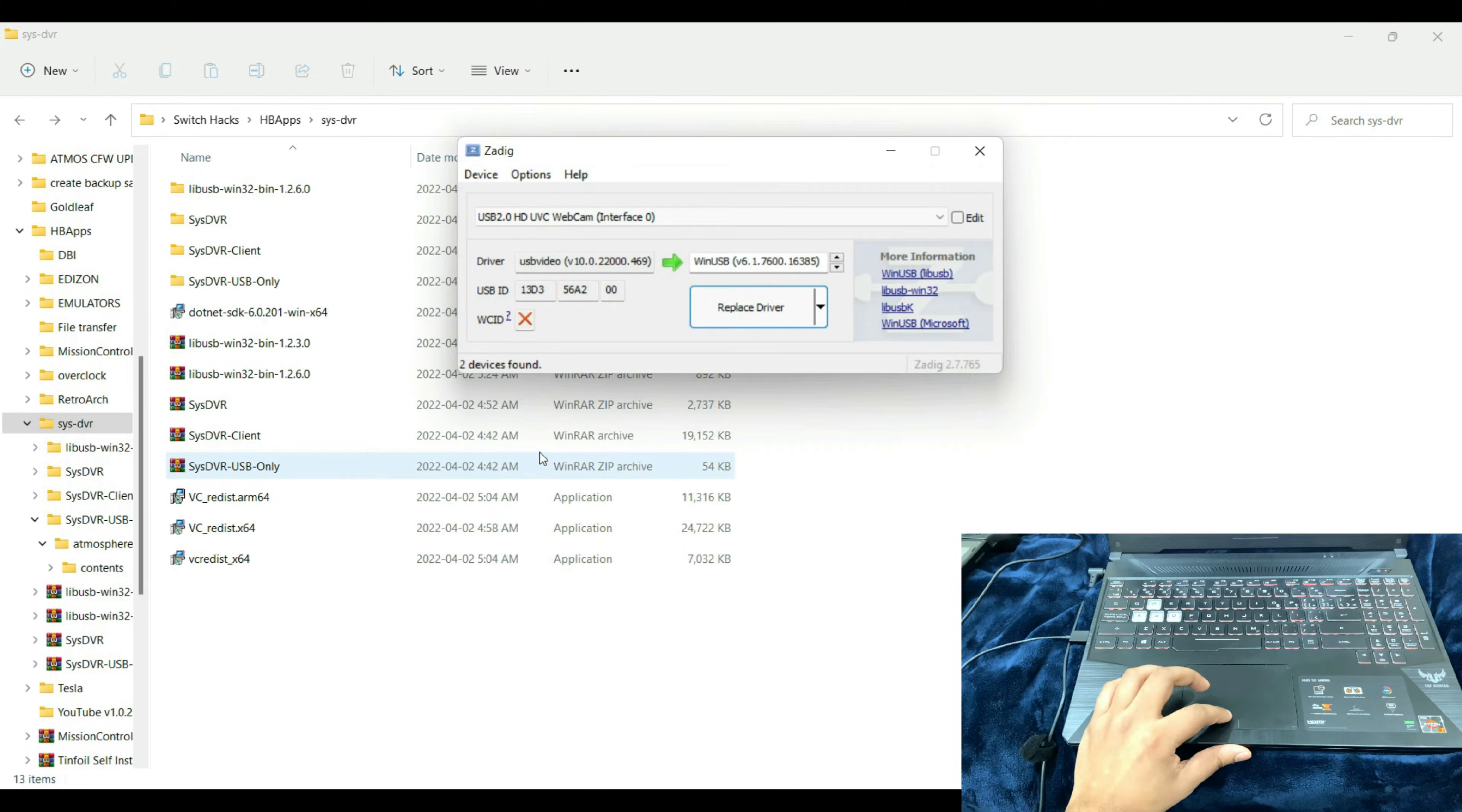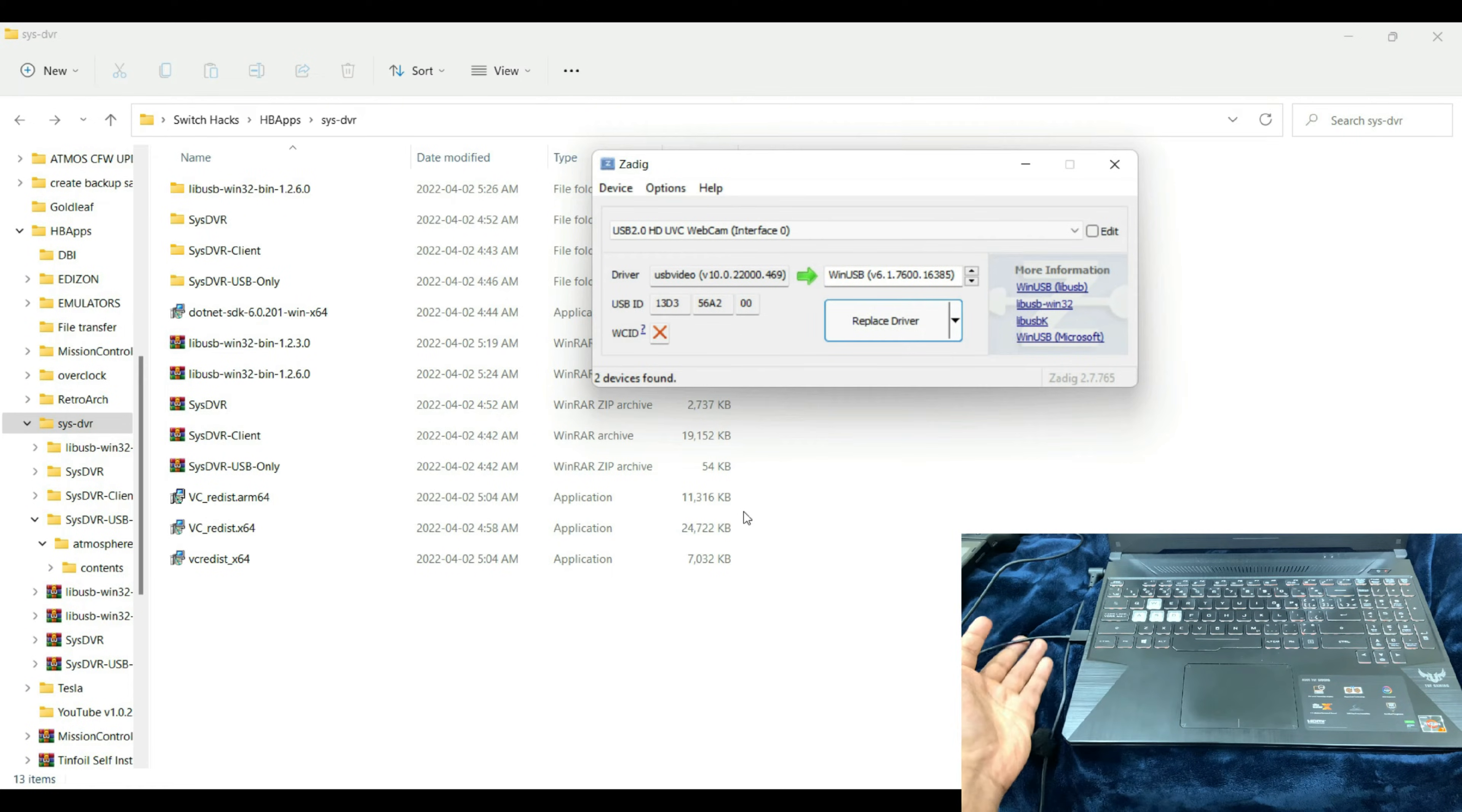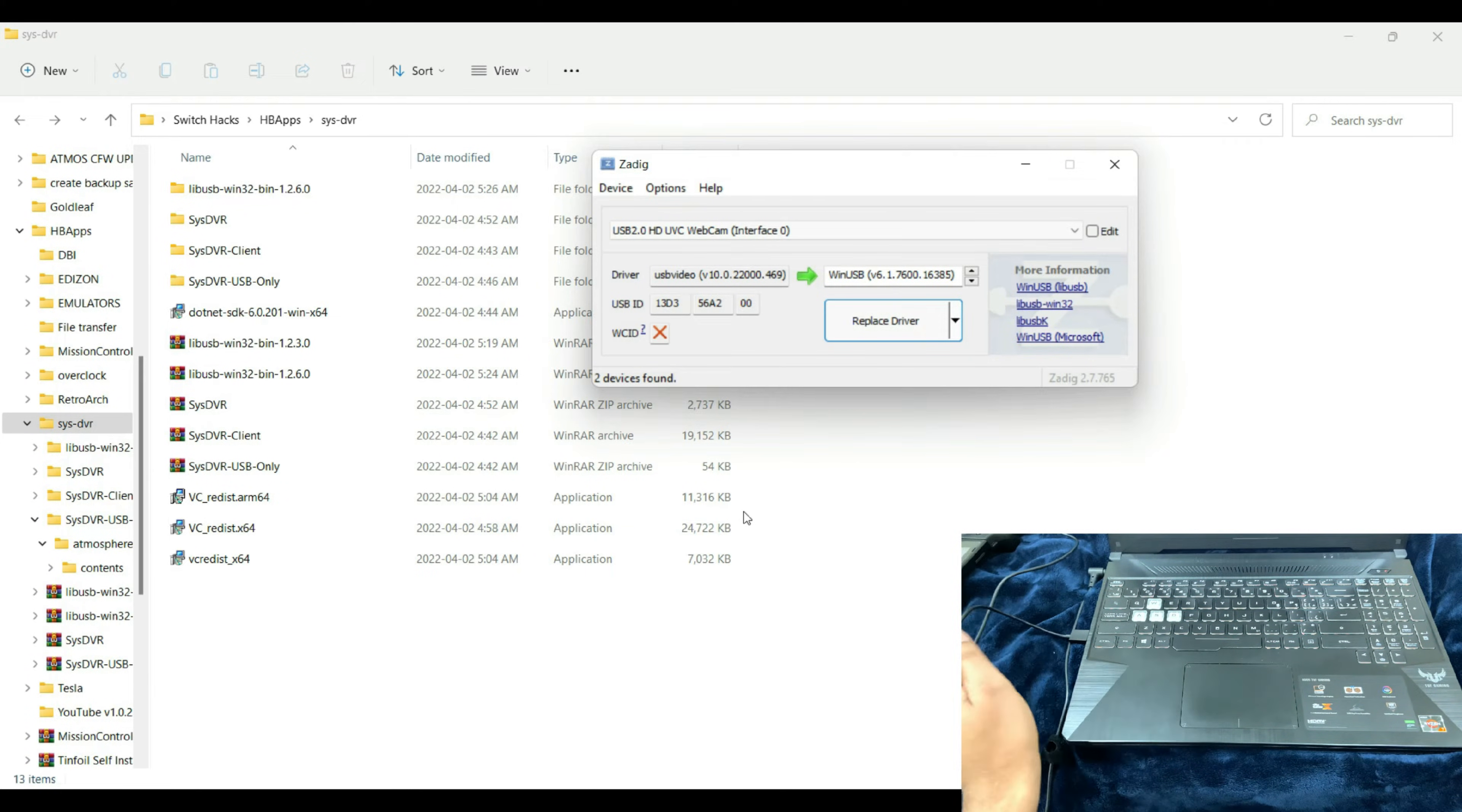Zadig is required for installation of the compatible drivers that is going to enable the Nintendo Switch to use SysDVR to stream the games on the PC. The very first thing you need to do is make sure that you have a compatible USB cable that is capable of transferring data.